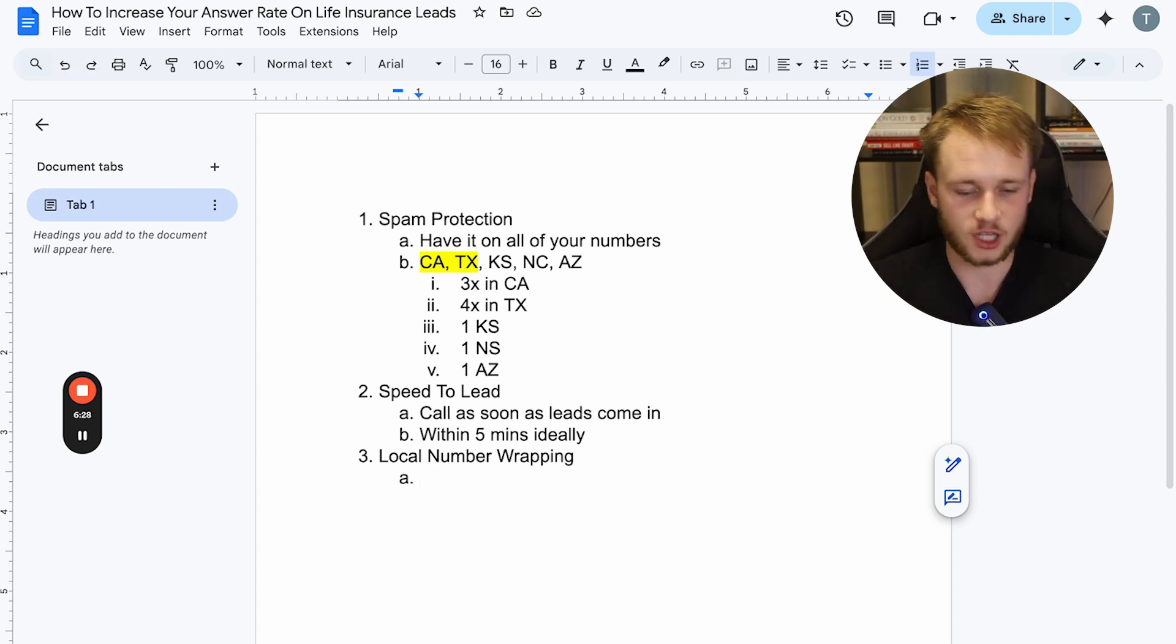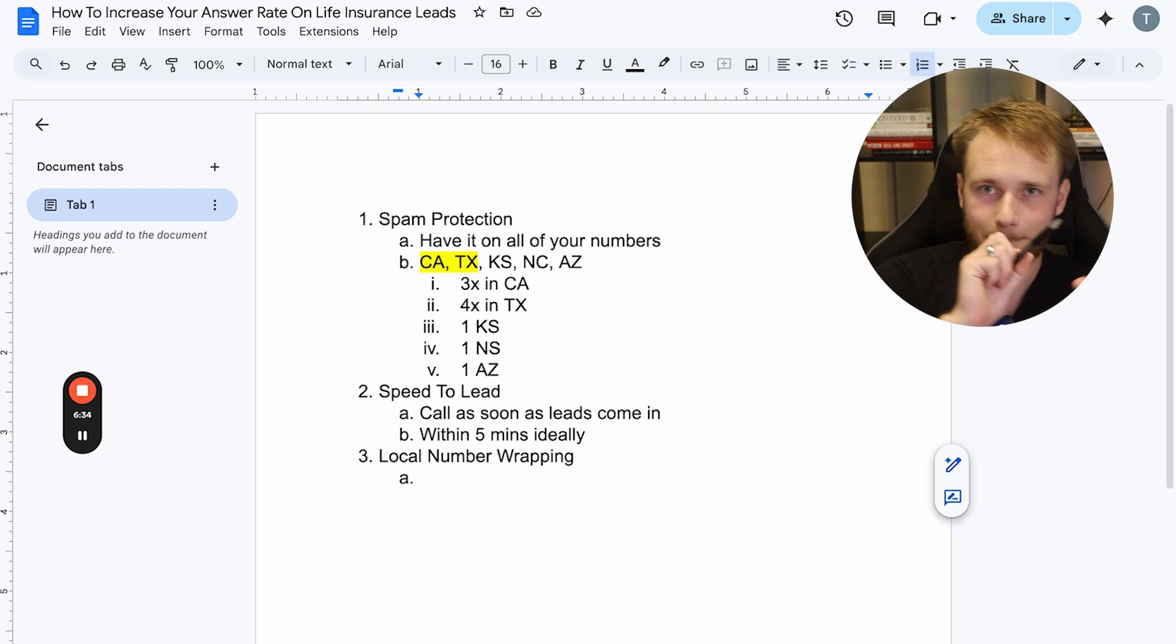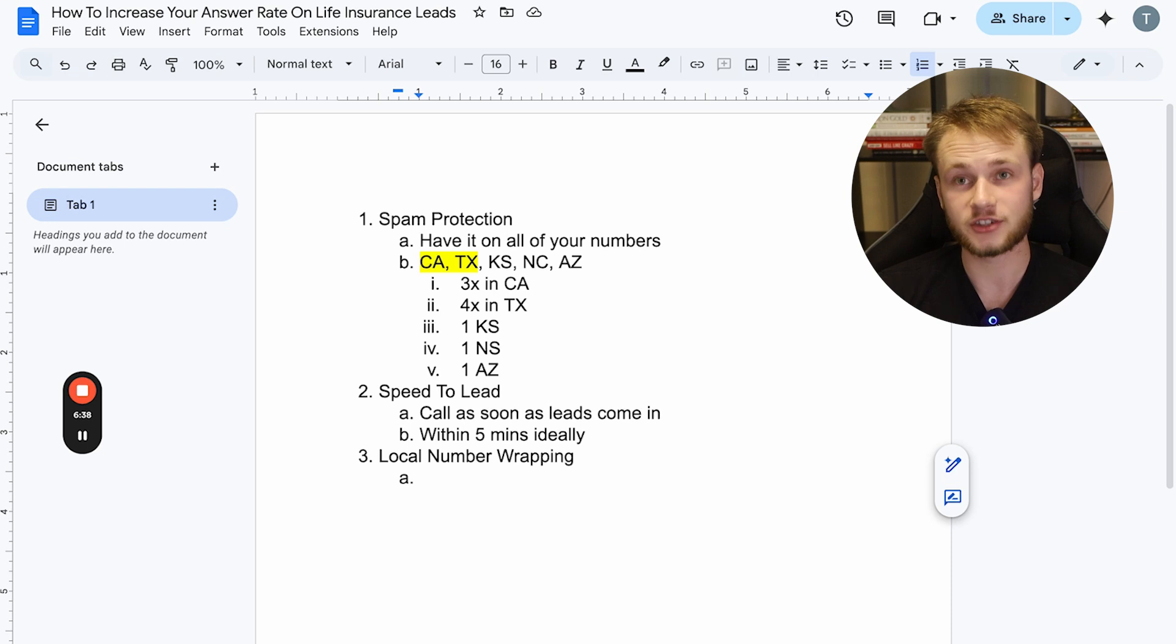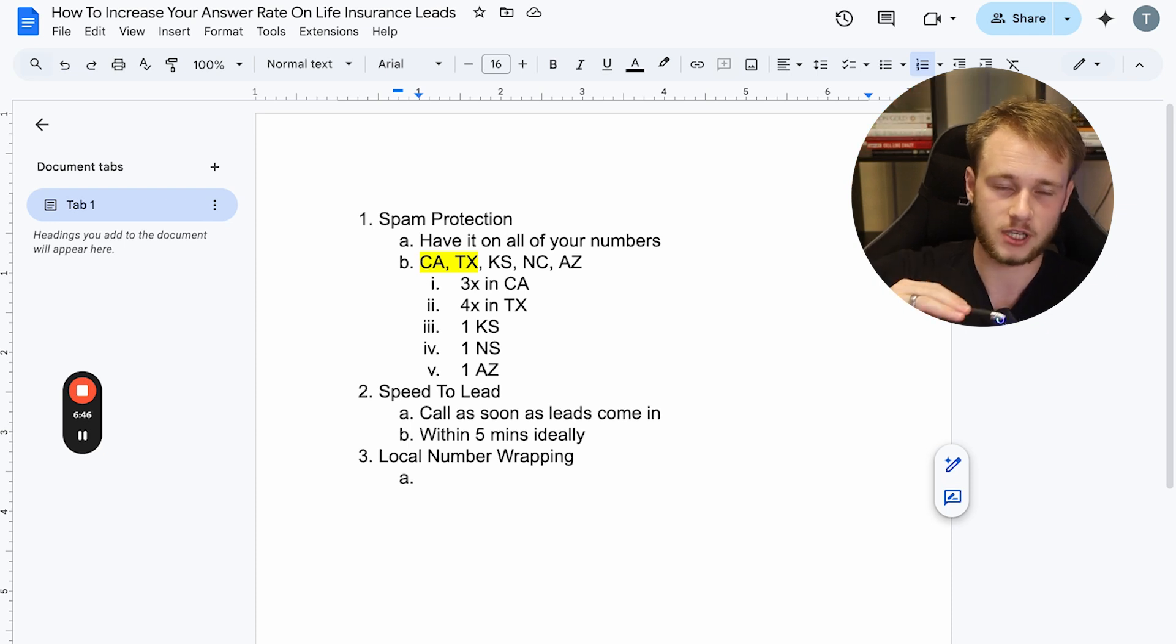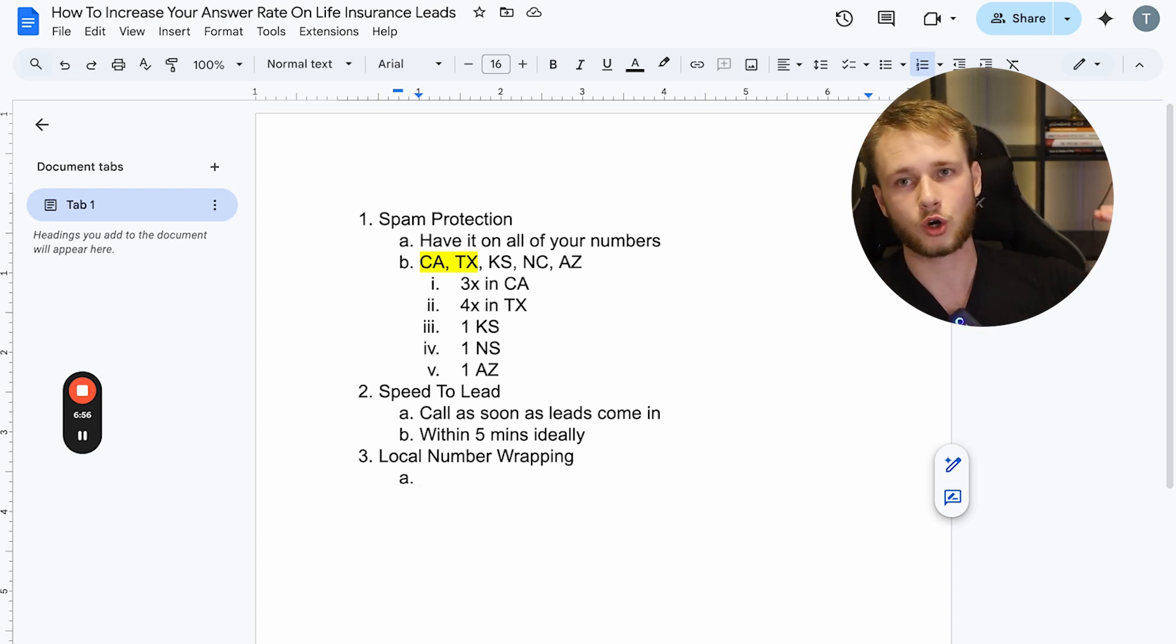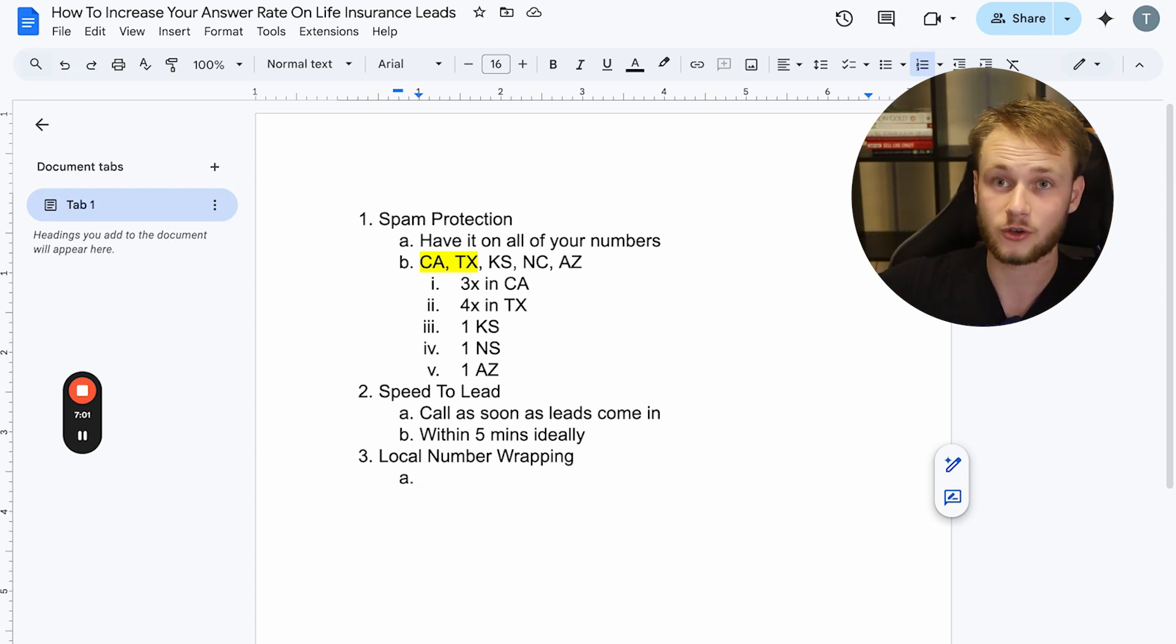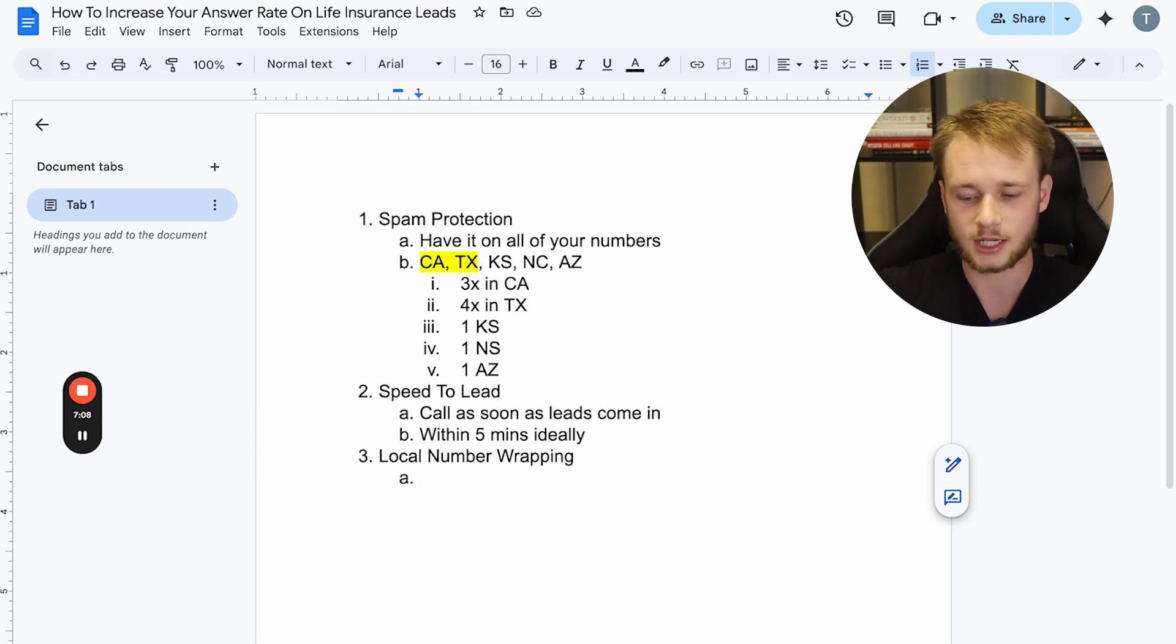Right? So for example, if I'm in Texas and I call someone in California with a California area code, my area code is going to match their California area code. Now this used to be something that not a lot of people were doing. Now, much more people are doing it. So it has kind of reduced the efficacy and the effectiveness of this. However, it still works better than not having it.